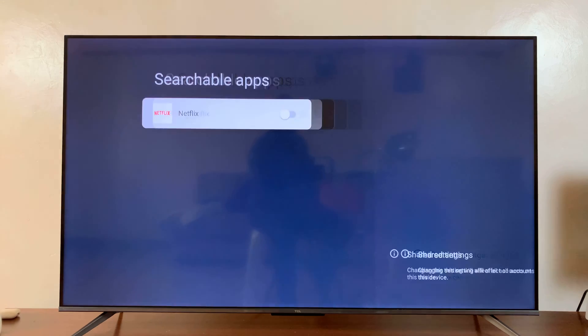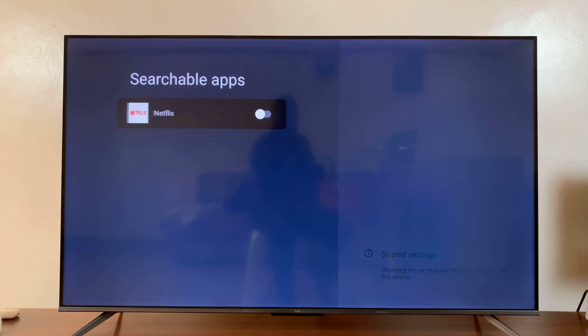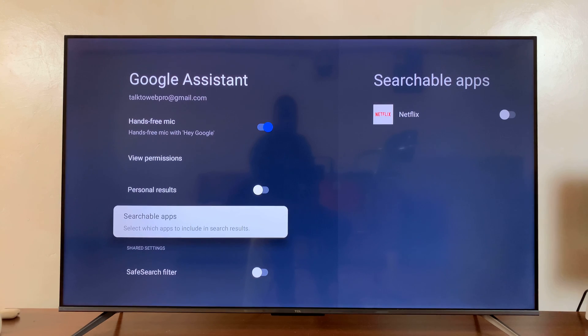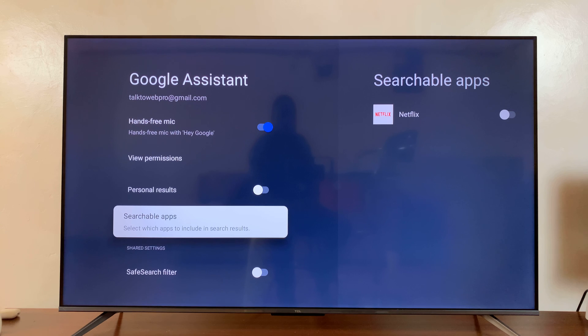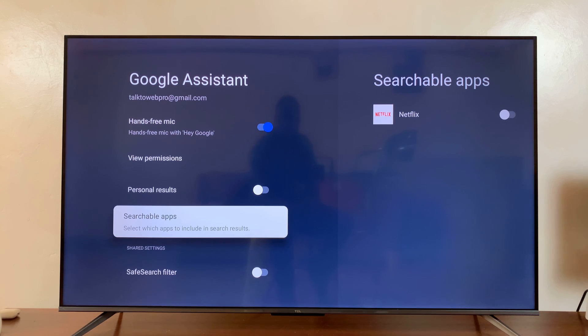For instance, I have Netflix here. You can add other apps like YouTube, Amazon Prime Video, and other apps you want to use with Google Assistant.